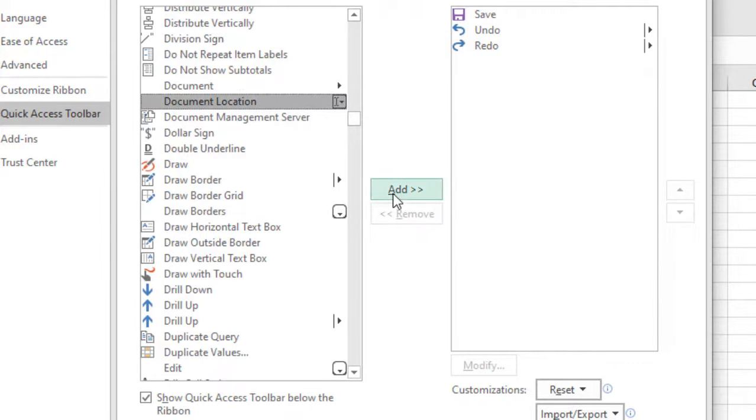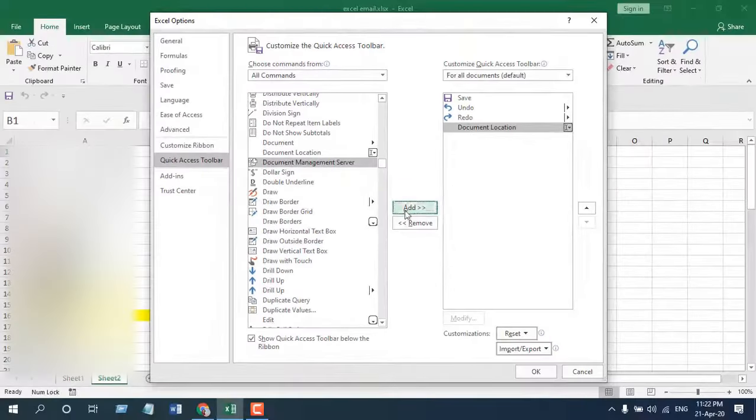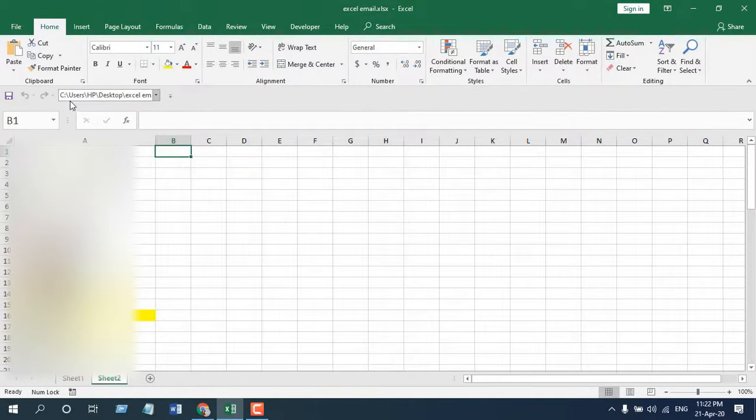If you click OK, here you can see your file path.